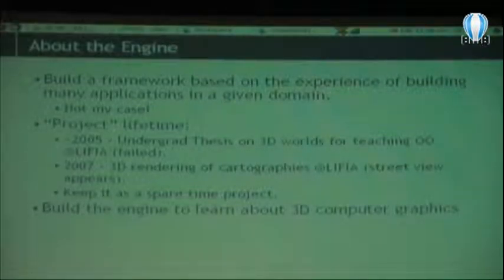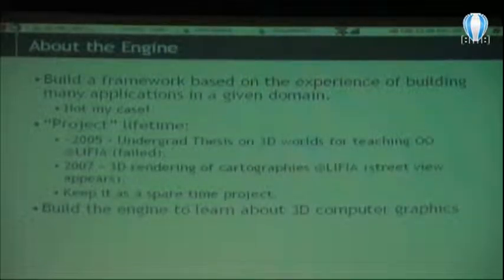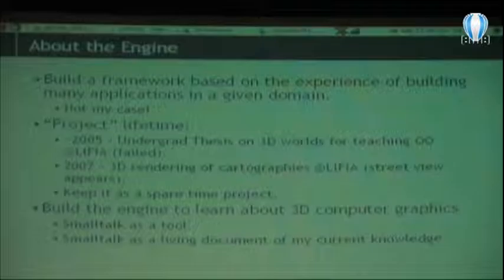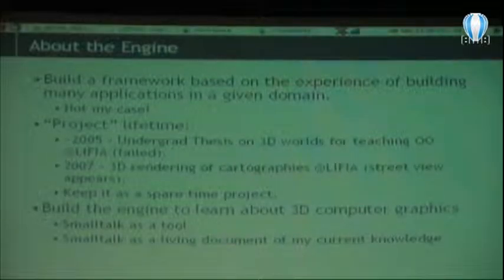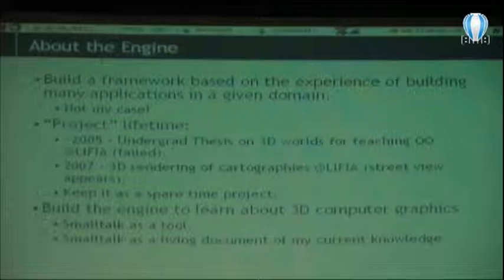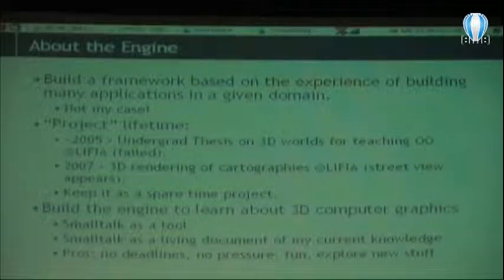Then later in 2007, I was doing some research for my PhD thesis. We were taking cartographies from the city and building 3D worlds on top of that. The idea was to put pictures in this 3D environment, and then suddenly Street View appeared from Google, and we said there's no way of doing this because these guys have lots of money and are doing it much better. So it was frozen again, and it kind of started as a spare-time project.